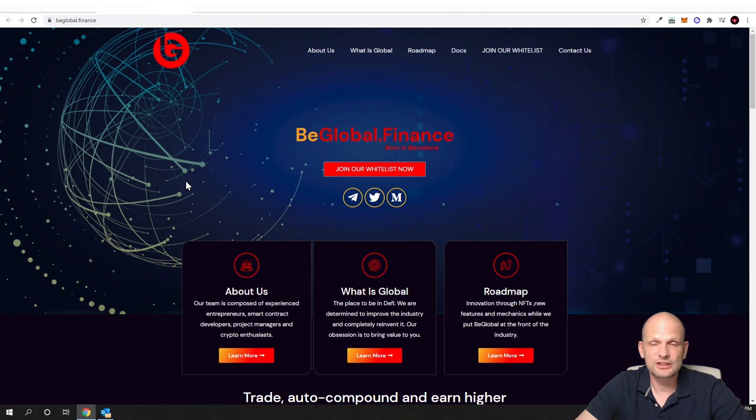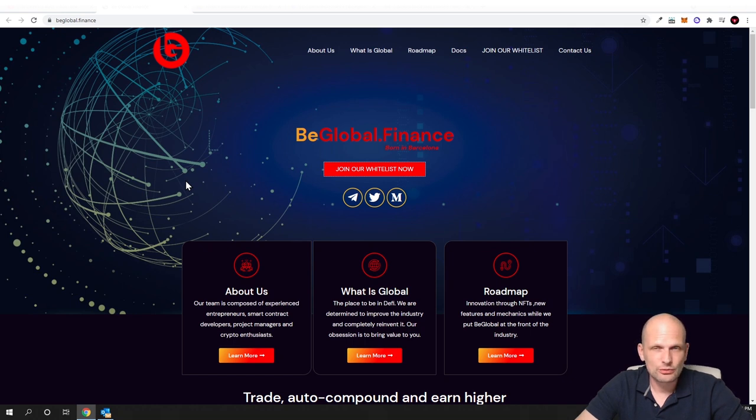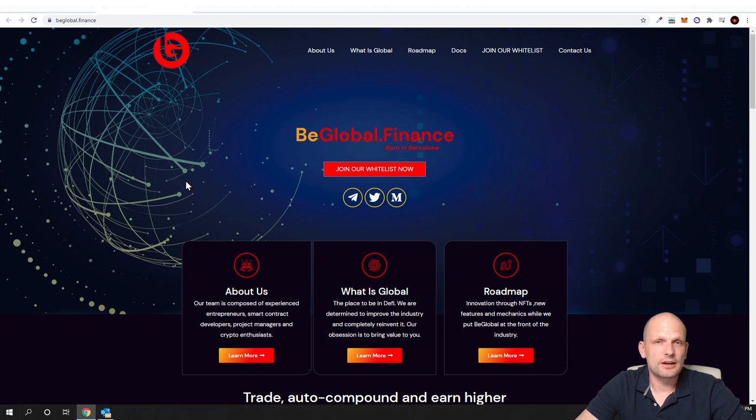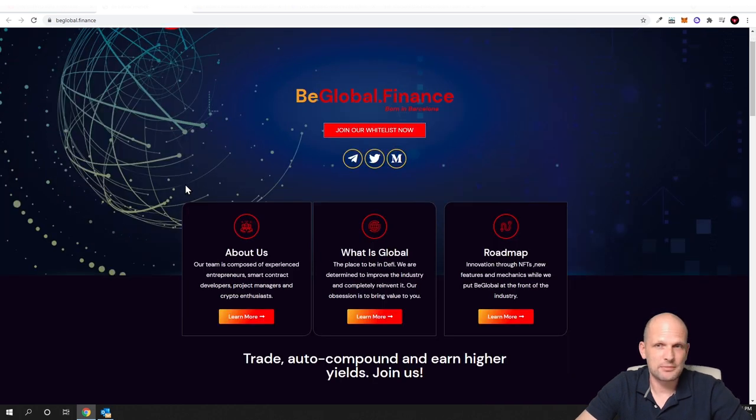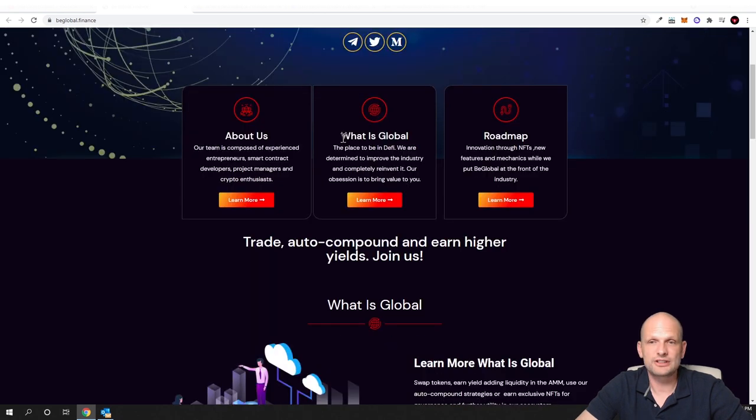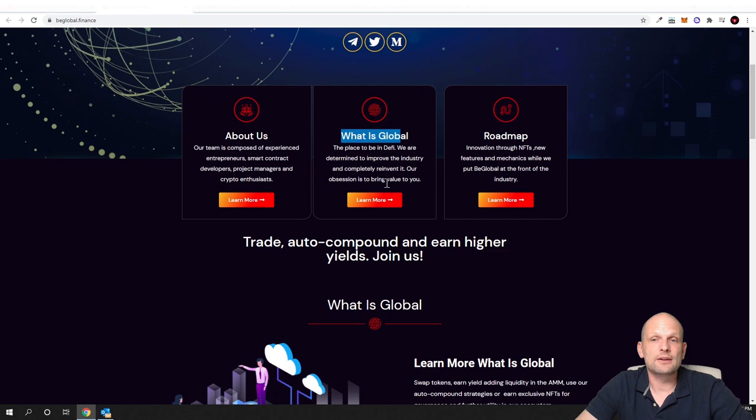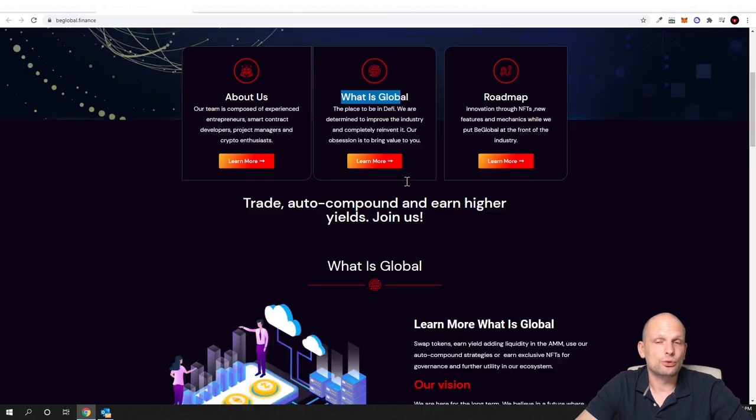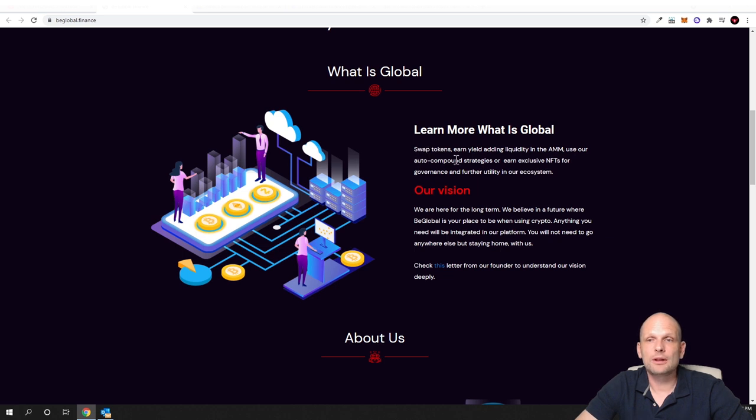But like I mentioned guys, I will not be sharing any referral links under this video because I am more interested in the project itself. So what this project is about, the main thing is their main target is to bring all together, all DeFi in one space. And there obviously will be a cryptocurrency exchange, there will be in future gamification on blockchain, there will be NFTs. What is global? The place to be in DeFi. We are determined to improve the industry and completely reinvent it. Our obsession is to bring value to you guys.